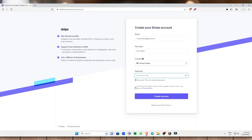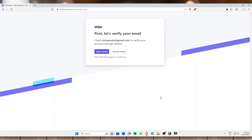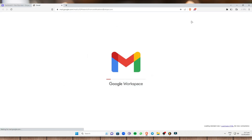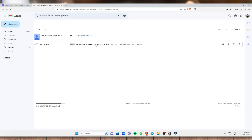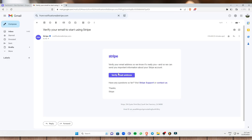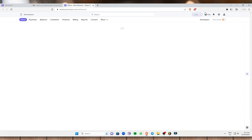You can also check the option to get emails from Stripe about product updates, industry news, and events if you want. Then click on 'Create Account'. Once you've done that, Stripe needs to verify your email. Go to your email, locate the Stripe email, and select 'Verify Email Address'. And there you have it — your account is verified.